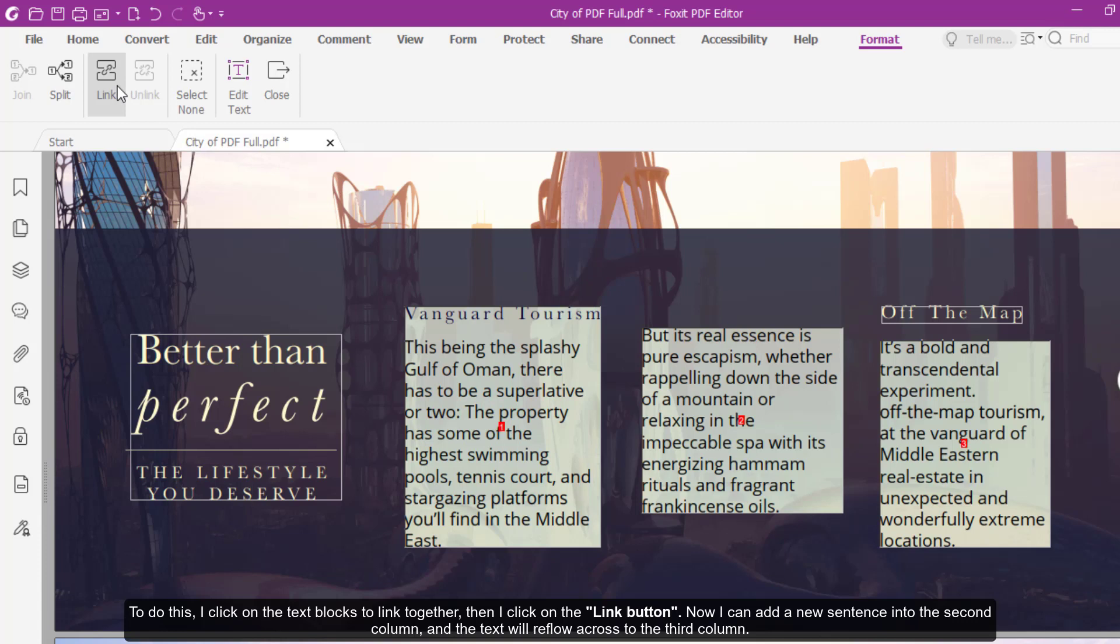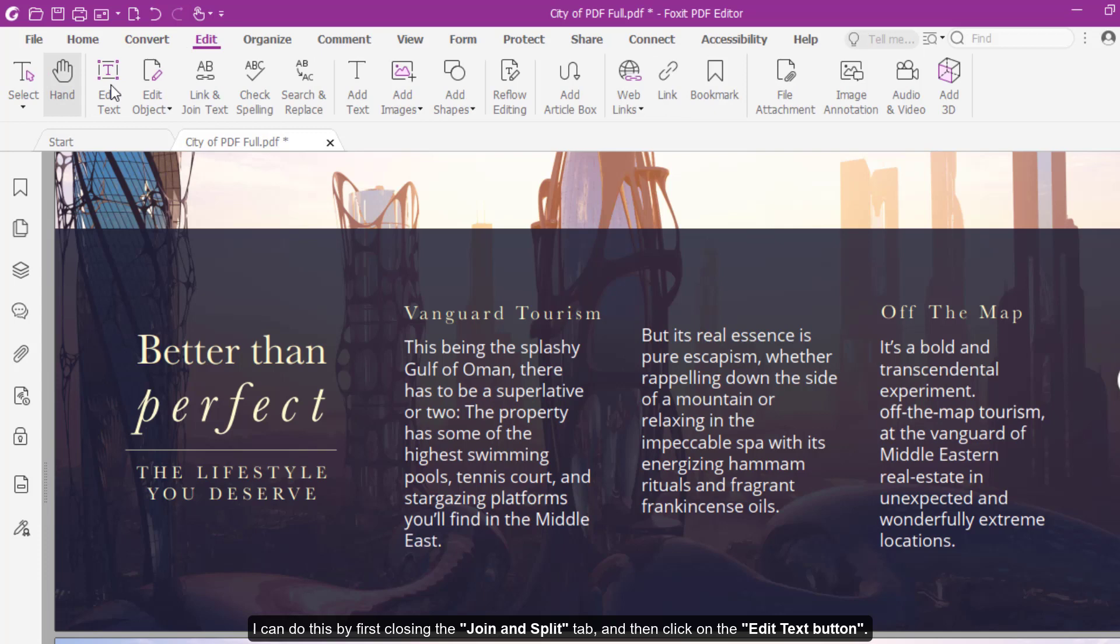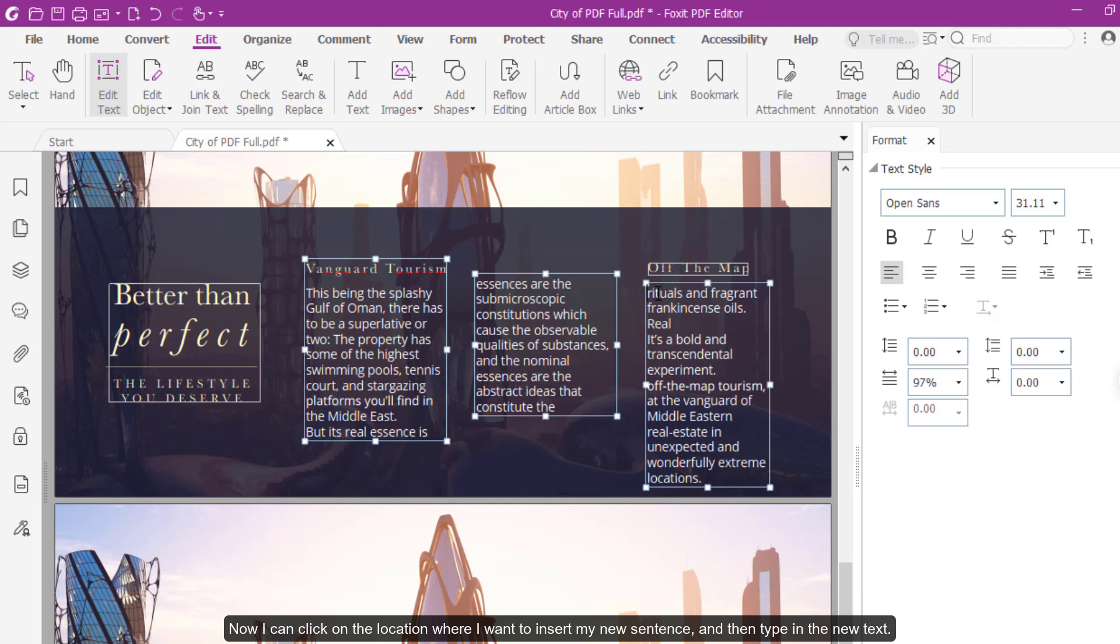Now I add a new sentence to the second column and the text will reflow across to the third column. I can do this by first closing the Join and Split tab, and then click on the Edit Text button. I can now click on the location where I want to insert my new sentence, then type in the new text.